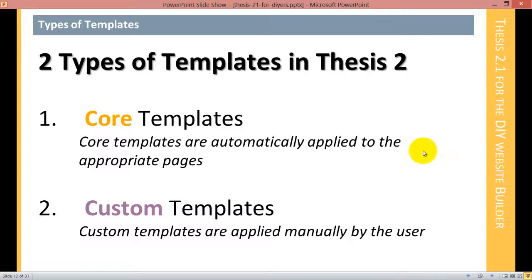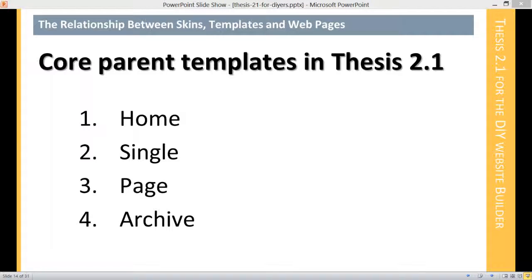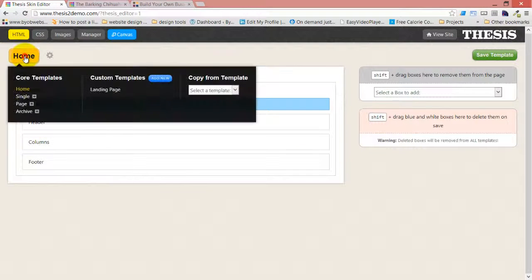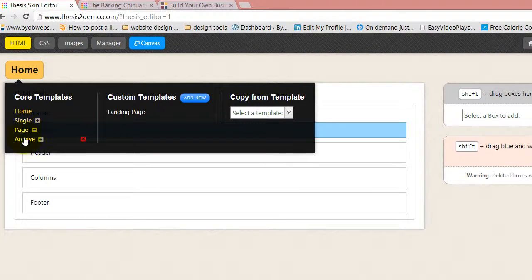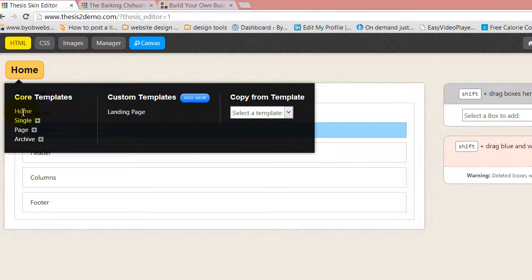Those are the two types of templates in Thesis 2: core and custom. The core templates in Thesis 2 have both parent templates and child templates. Here are your core parent templates — every template that has a child template has a plus beside it, and if we open that up you can see the child templates. The four core parent templates are home, single, page, and archive.